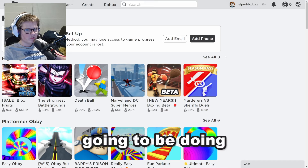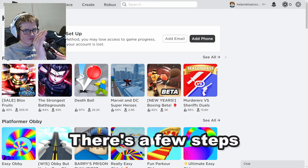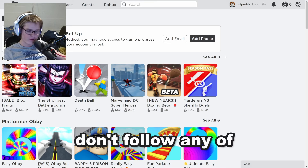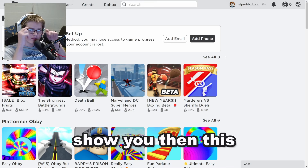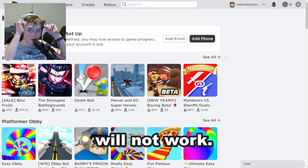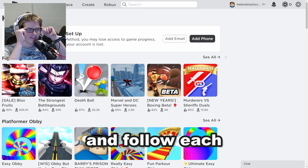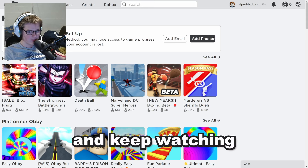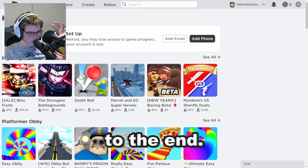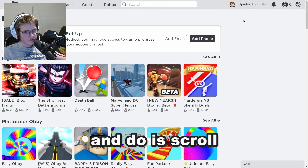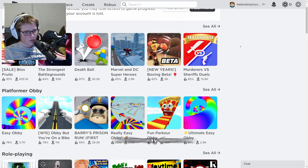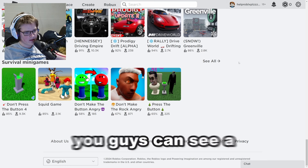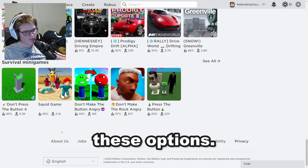Now what we're going to be doing is pretty simple. There are a few steps you have to follow, and if you don't follow these methods I'm trying to show you, this will not work. Go ahead and follow each step I show you in this video and keep watching to the end. You want to scroll all the way down on this page and you'll see a lot of options.